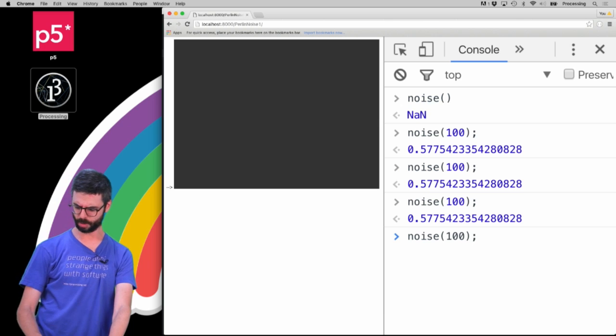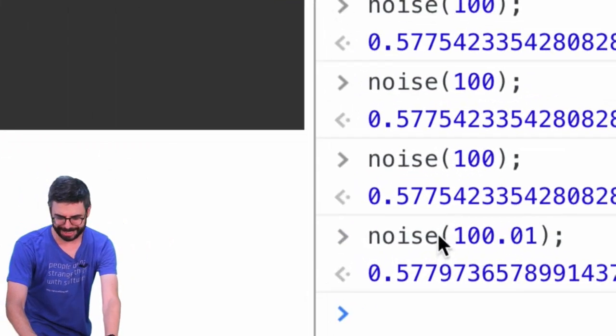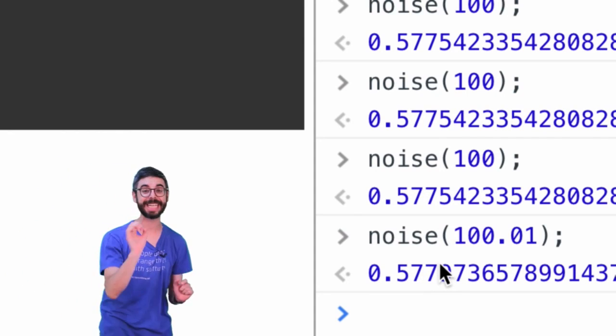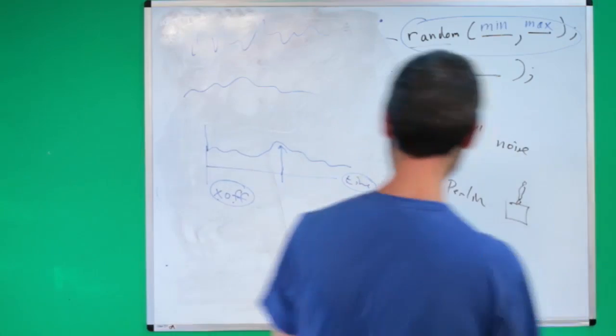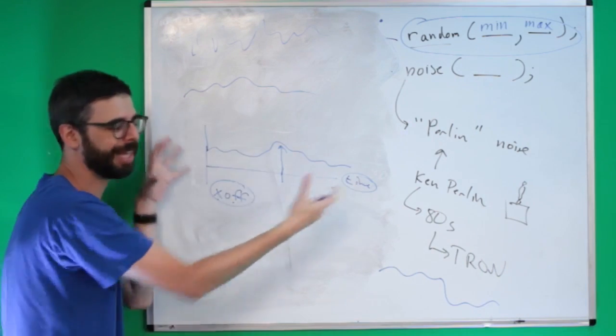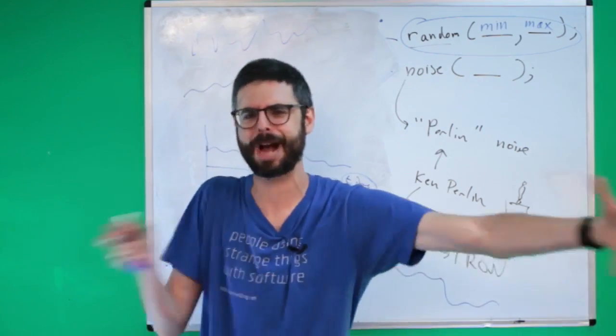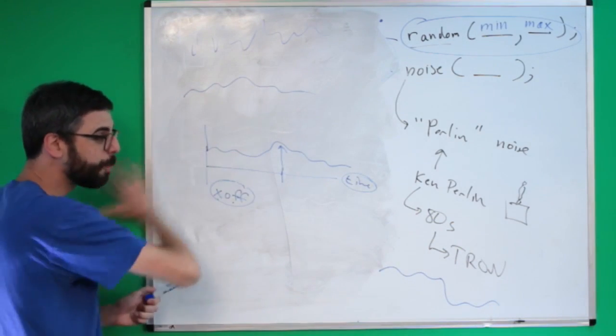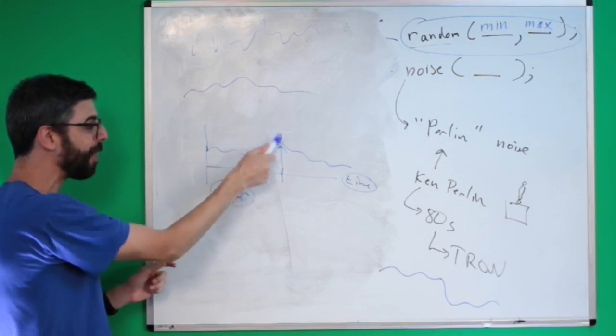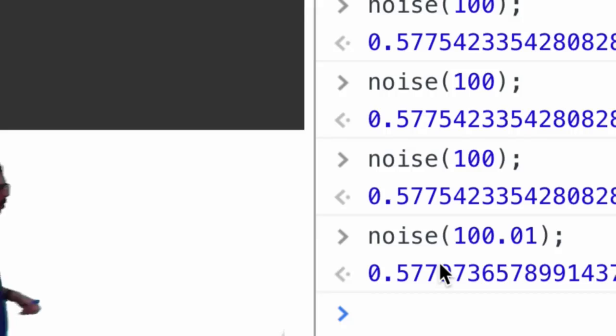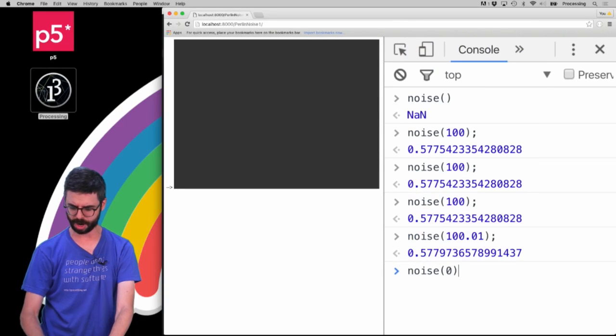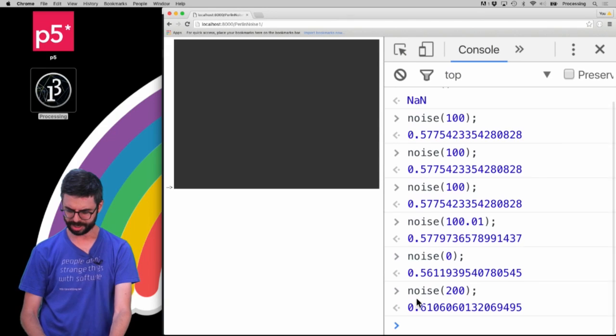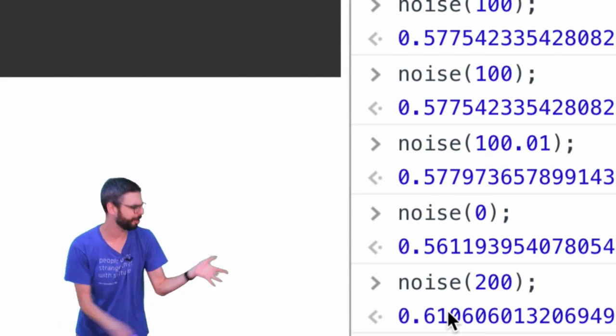Let me call it at 100.01. Look at that, got a very similar number but it's a little bit different. See how this number that I'm passing into noise is really like time? It's where am I along this x-axis, what's my offset along this kind of pre-calculated... In truth it's not like there's this big array that's already calculated, there's a formula for doing it behind the scenes. But it's sort of this pre-existing set of values. So if I say I want the noise value at 100, I'm always going to get the very same value.